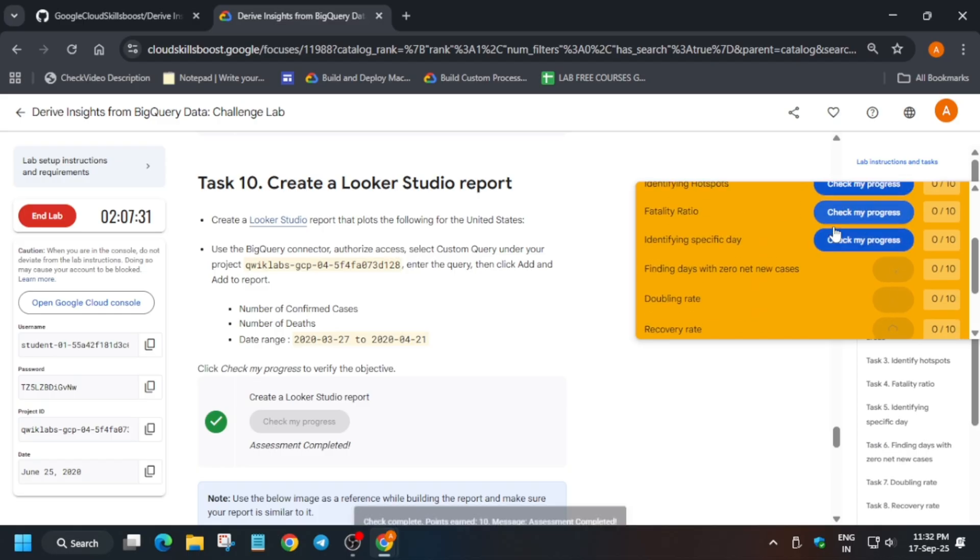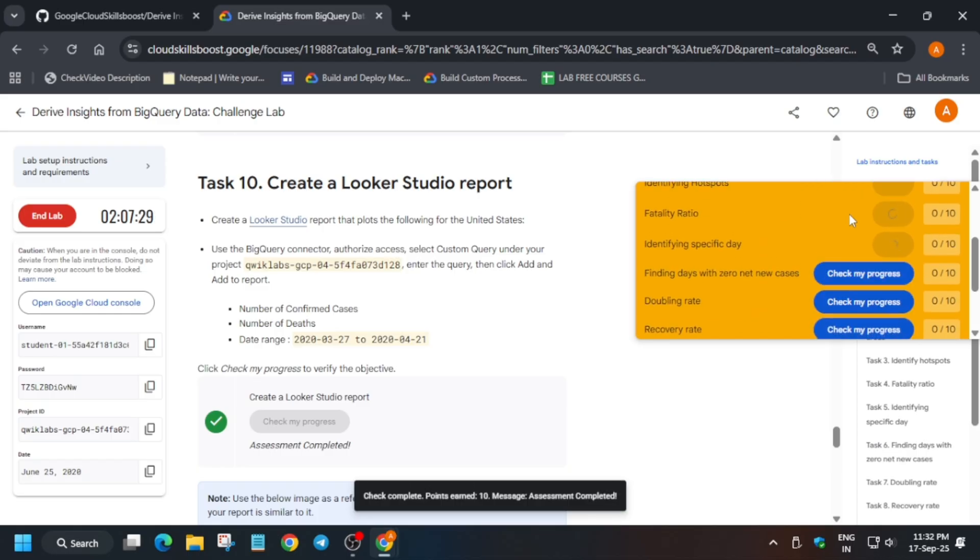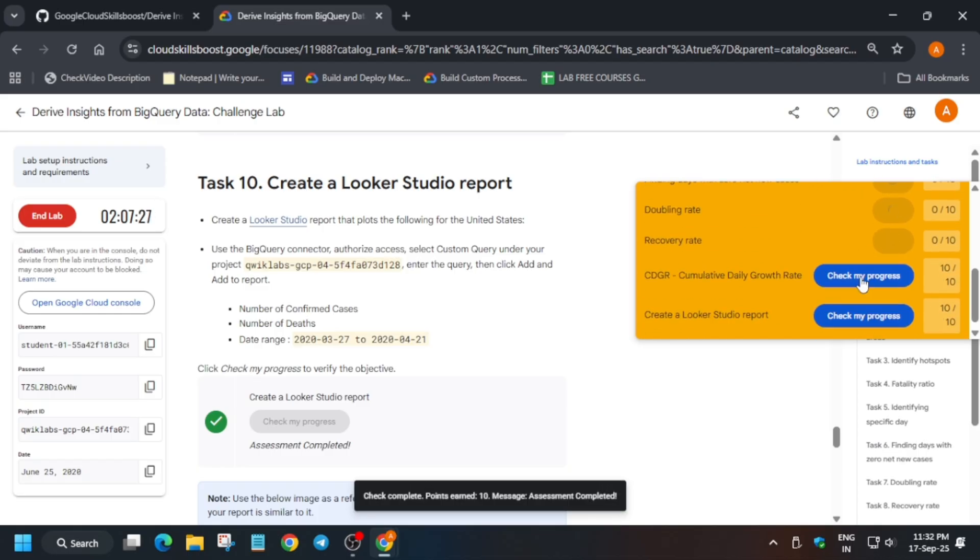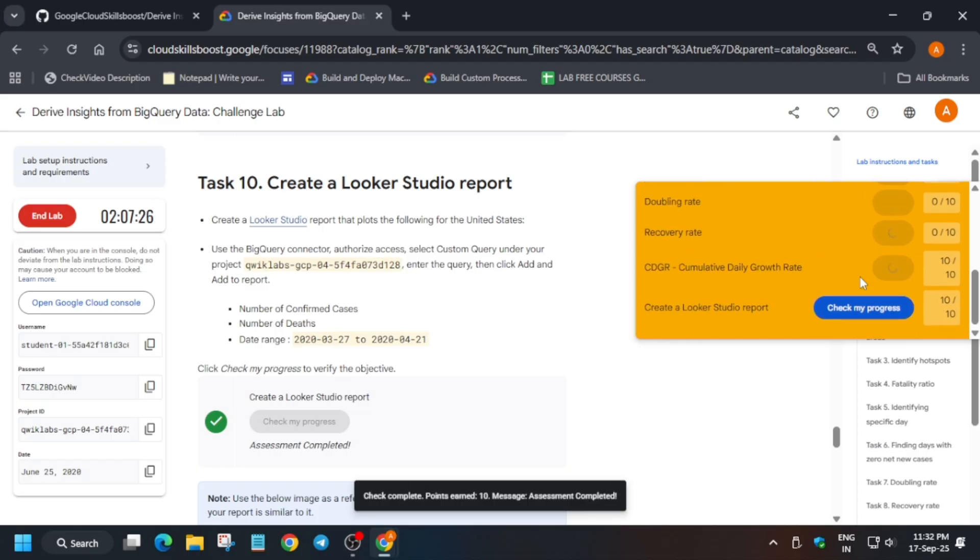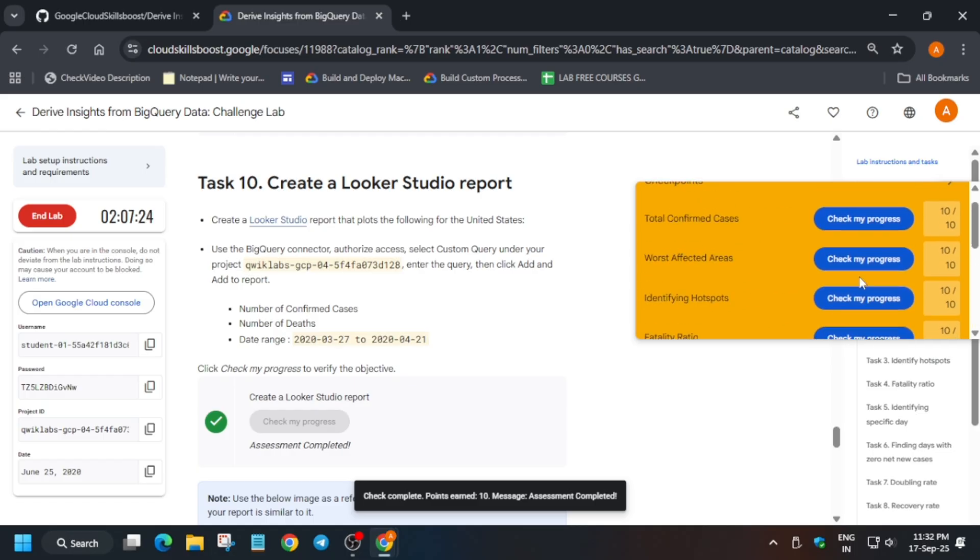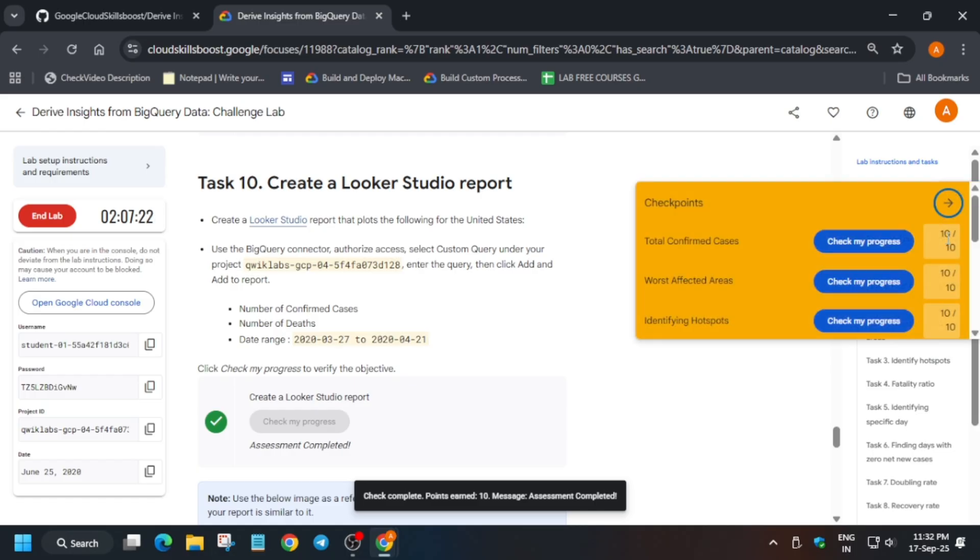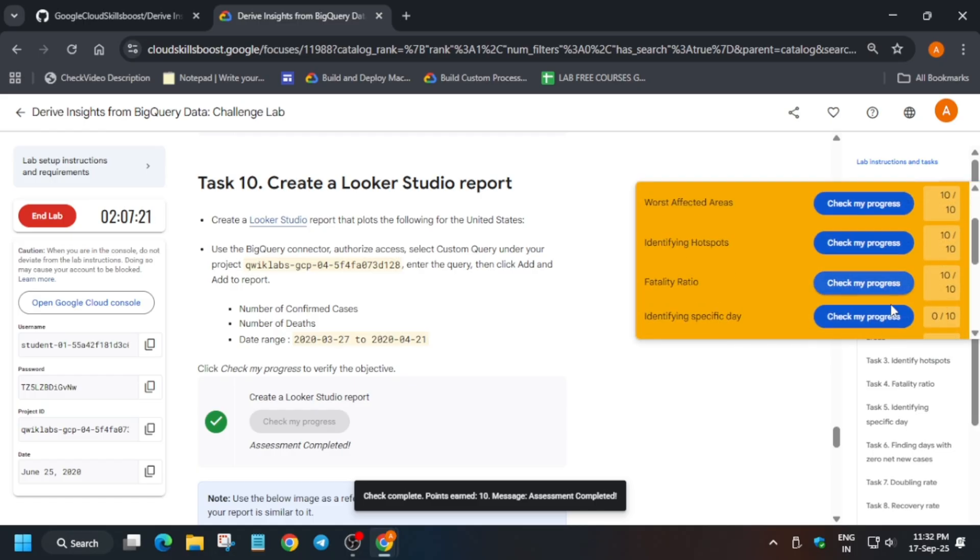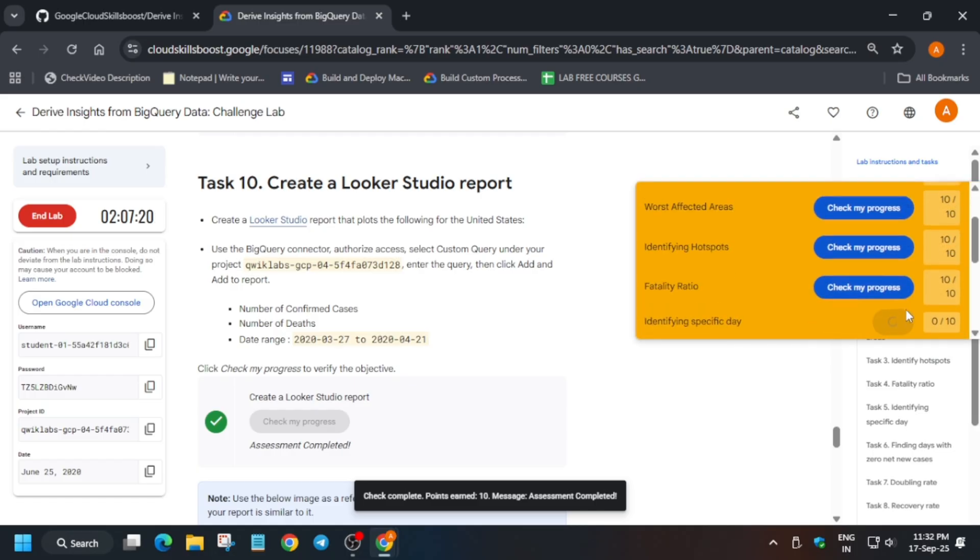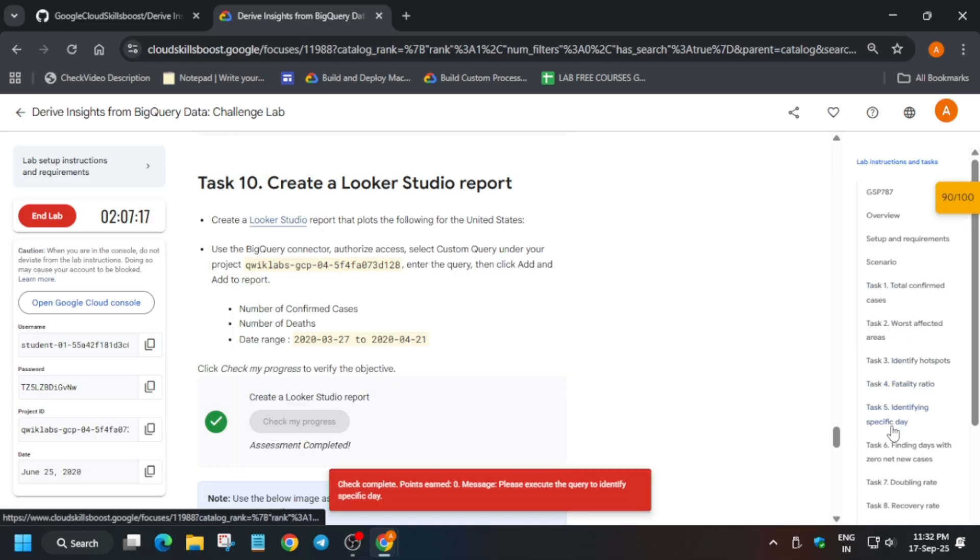Now if you try to check the score you will get 90 out of 100, and sometimes you may get 100 out of 100. There is no issue, but if you are not getting 100 out of 100 I will cover it in this video.